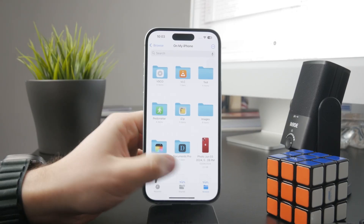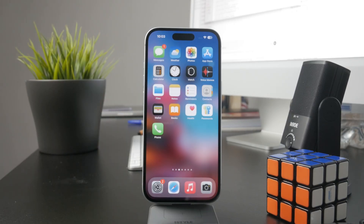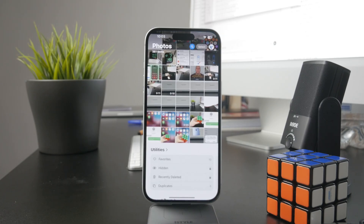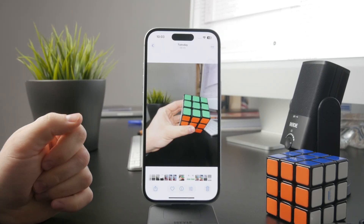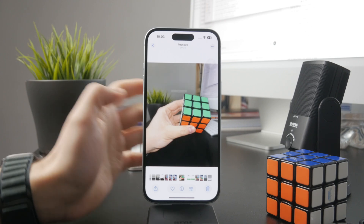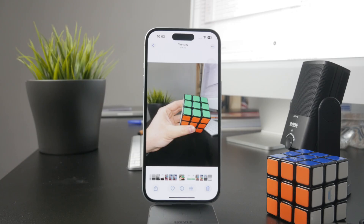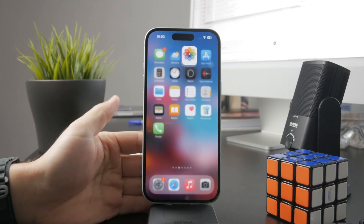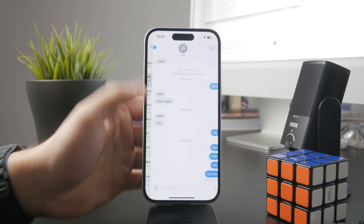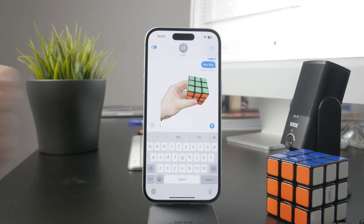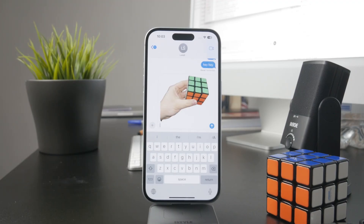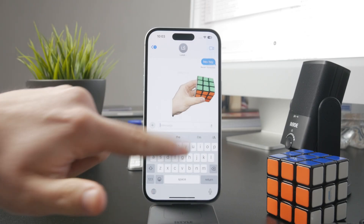Besides that, you can also head over to your Photos app and in there you can easily just select the subject of a photo by holding down on it. The subject will be selected and then you can click copy — this copies only the subject into the clipboard, not the entire image. This is useful if you want to bring it into another place where photos are supported, or you can paste it directly in Messages, which creates a nice effect of just the subject with no background.